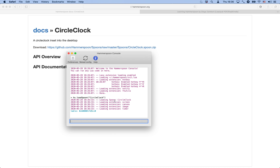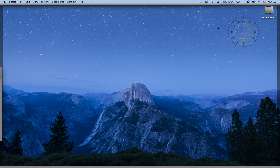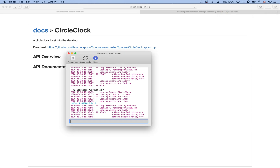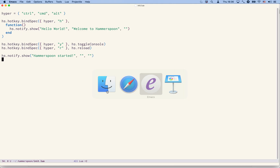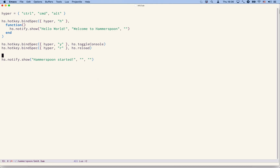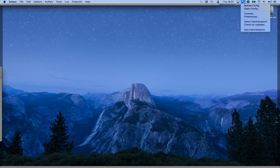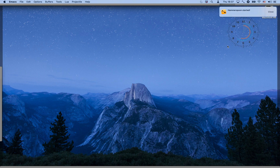Once it's already unpacked we can just open it, and then Hammerspoon immediately tells me the spoon is installed. If we now come to the Hammerspoon console we have to say hs.loadSpoon and the name of the spoon, CircleClock. That's it — loading spoon CircleClock — and now I have a clock here on my desktop. If I reload Hammerspoon the clock goes away, and the way to fix that is to add the hs.loadSpoon statement in my Hammerspoon configuration. Now when I reload Hammerspoon the spoon gets loaded automatically and the clock is there.